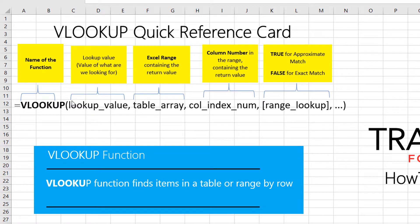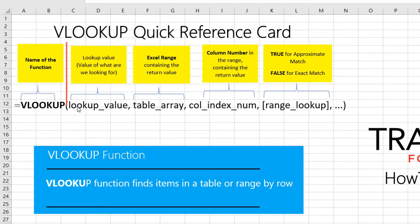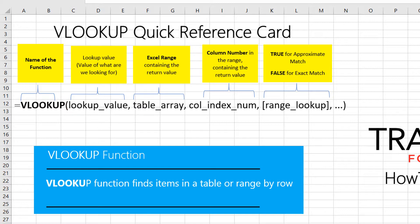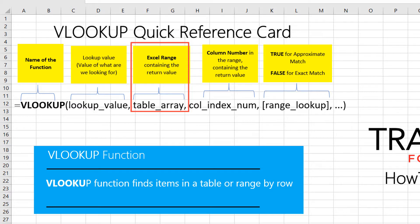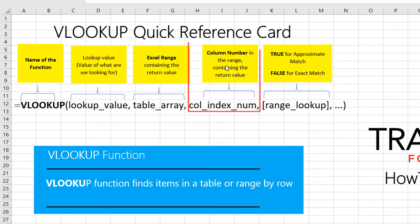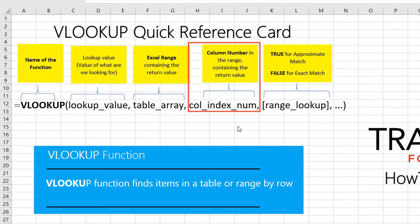Three of those parameters are mandatory and the fourth one is optional. So VLOOKUP accepts lookup value, which is the value of what you're looking for. As a second parameter, VLOOKUP accepts Excel range. Basically, understanding where the value you're looking for is located.